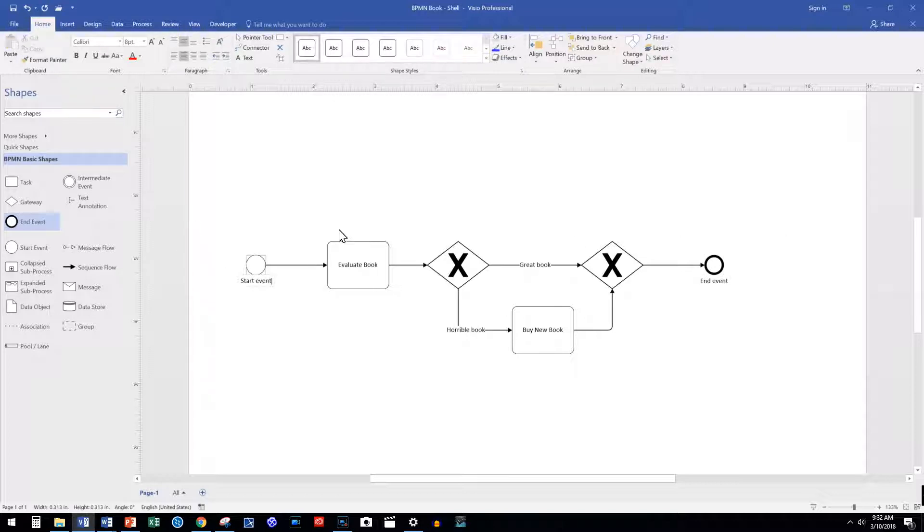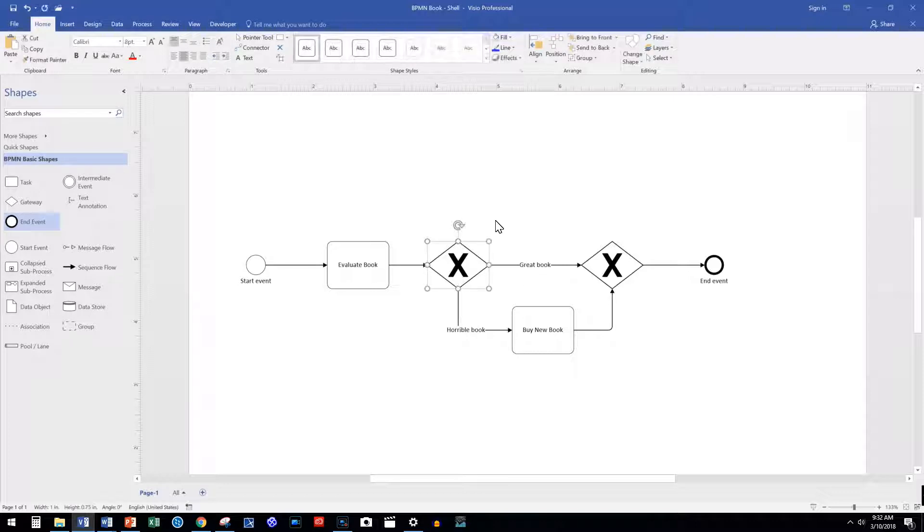To merge sequence flows back into a gateway, you must have at least two sequence flows.